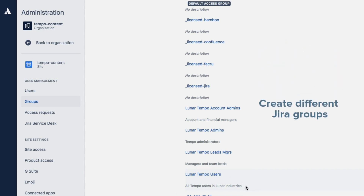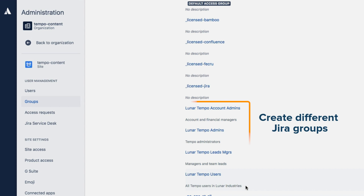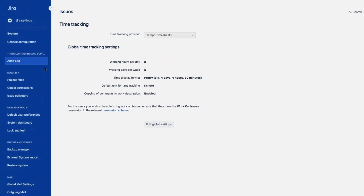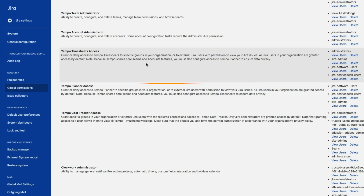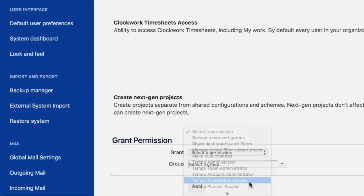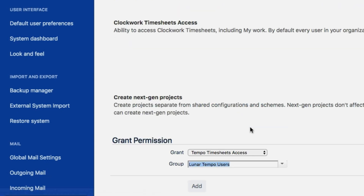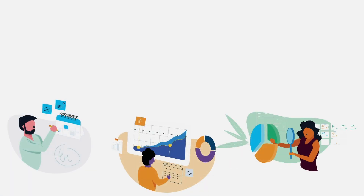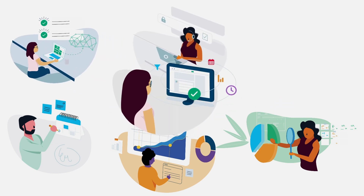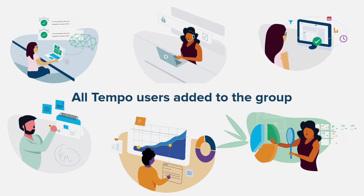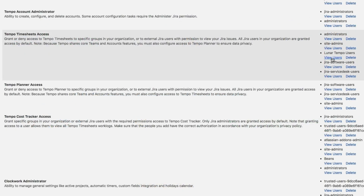Generally, it's good practice to set up Jira groups for different levels of permissions for using Tempo Timesheets, as I've done with these other groups. With that done, I'll go to the Global Permissions and find the Tempo Timesheets access permission, and add my Lunar Tempo Users group to grant them access. After the key people have given the green light to Tempo Timesheets, I'll add the rest of the employees at Lunar Industries to this group, so there's no need to add permissions for individual users as they join the company. This makes it a lot easier to manage. Then I can remove access to Tempo Timesheets for any of these other groups.